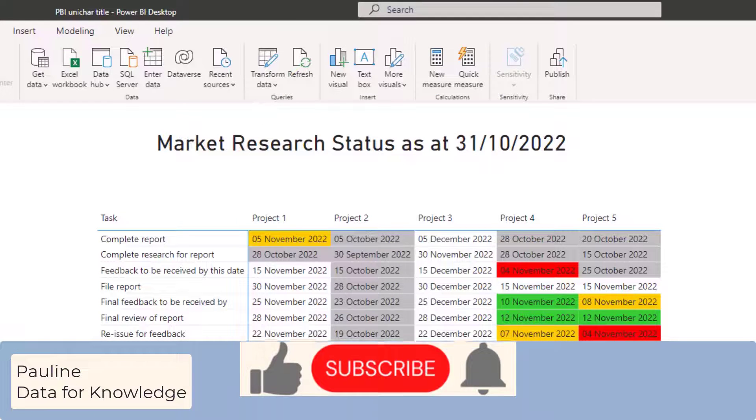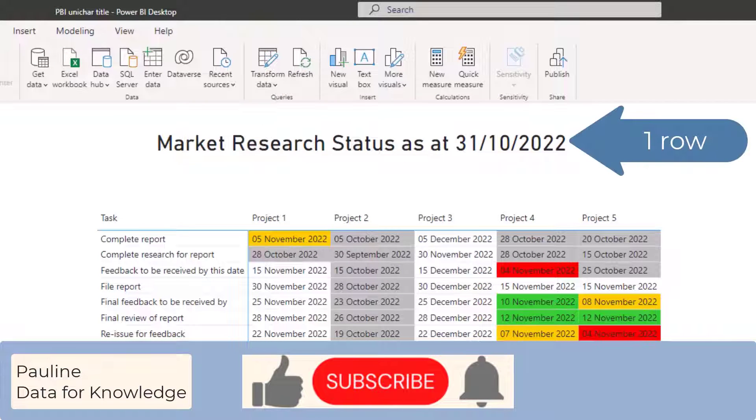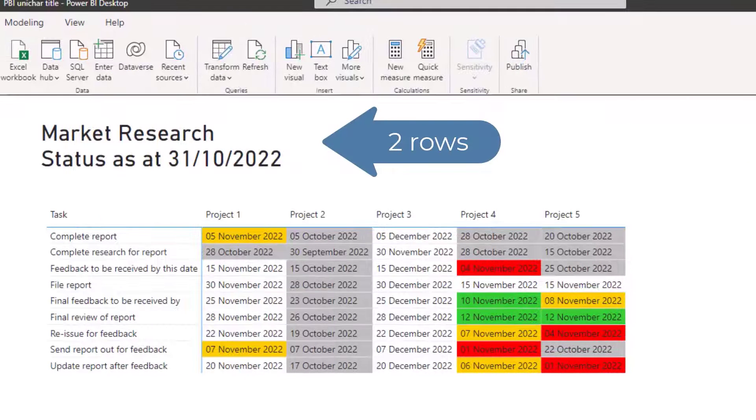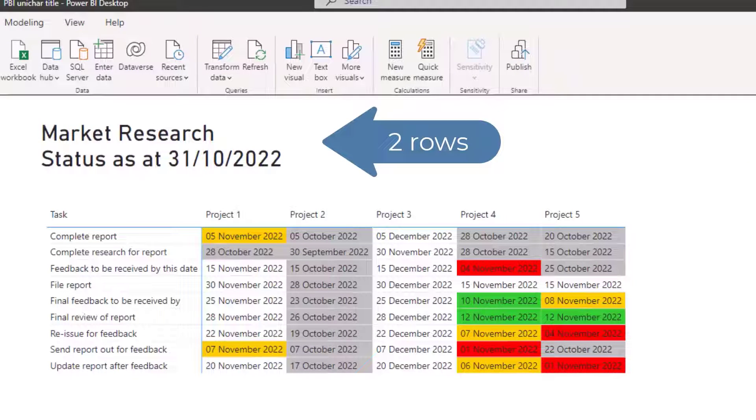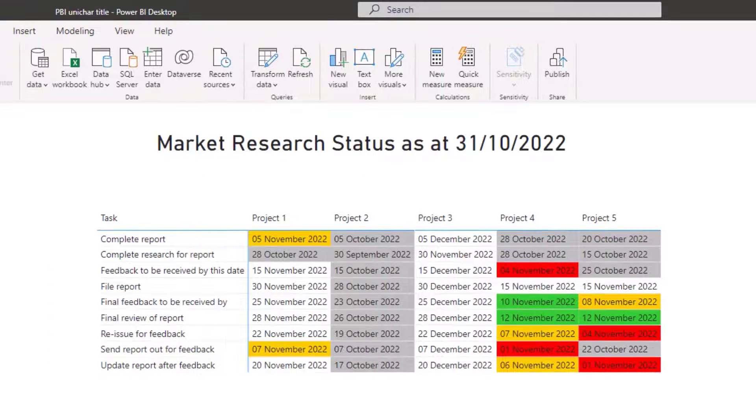For the title of a page in Power BI, if you would like to make sure that wording is split into two or more rows in a format determined by you, Unicar can help.